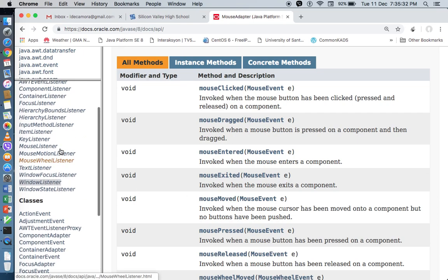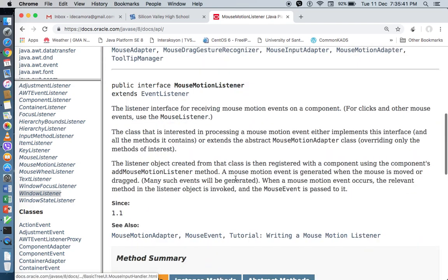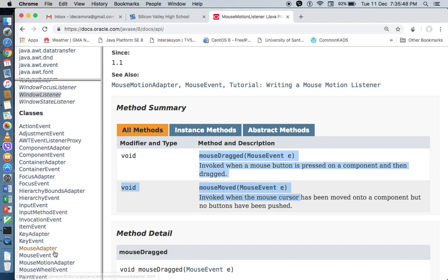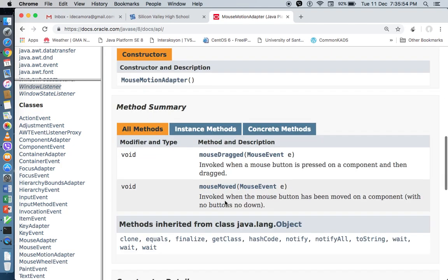For MouseMotionListener, it's still an interface. So if you implement MouseMotionListener, you need to override two methods: MouseDragged and MouseMoved. But if you extend a MouseMotionAdapter — it's an adapter class, we extend it — you only need to override the method that you need. If you need both of them, override MouseDragged and MouseMoved. But if you only need one of them, just override what you need.